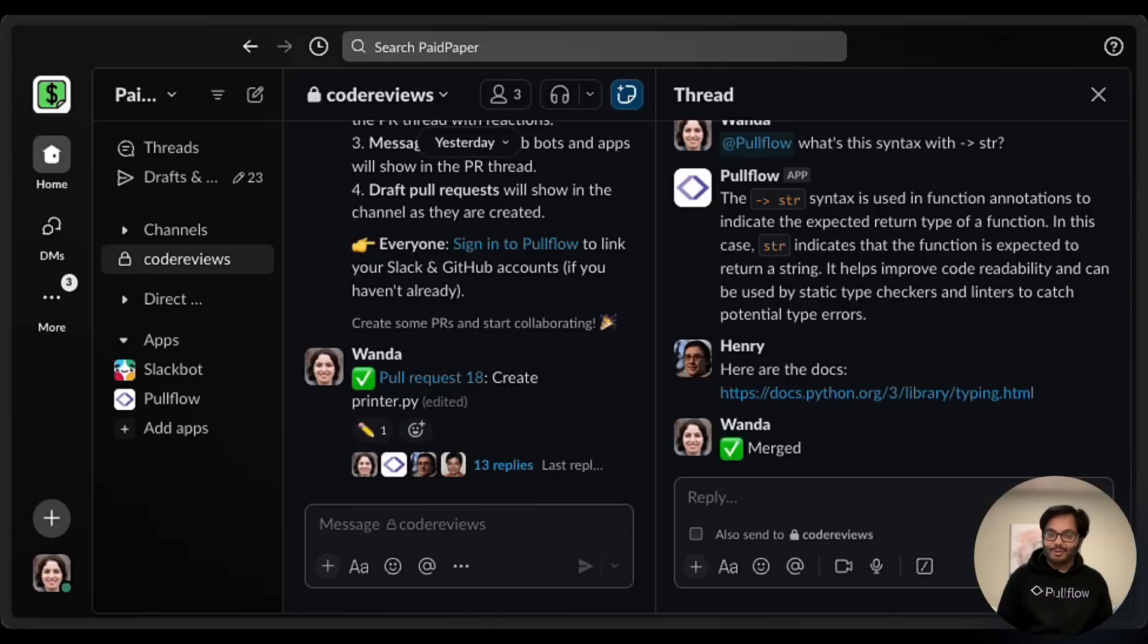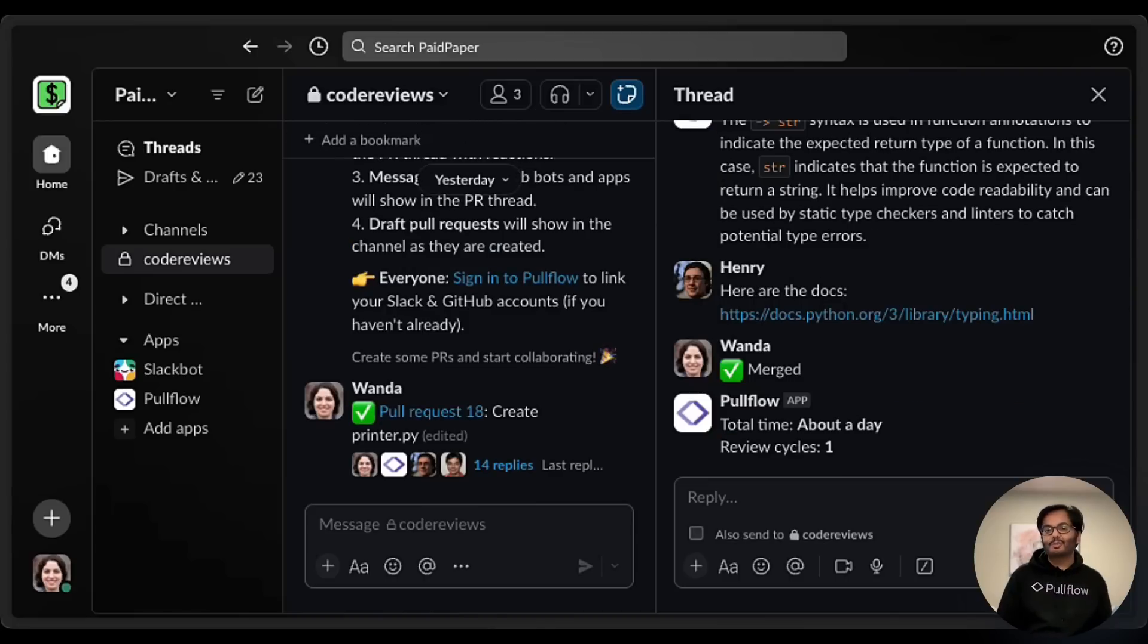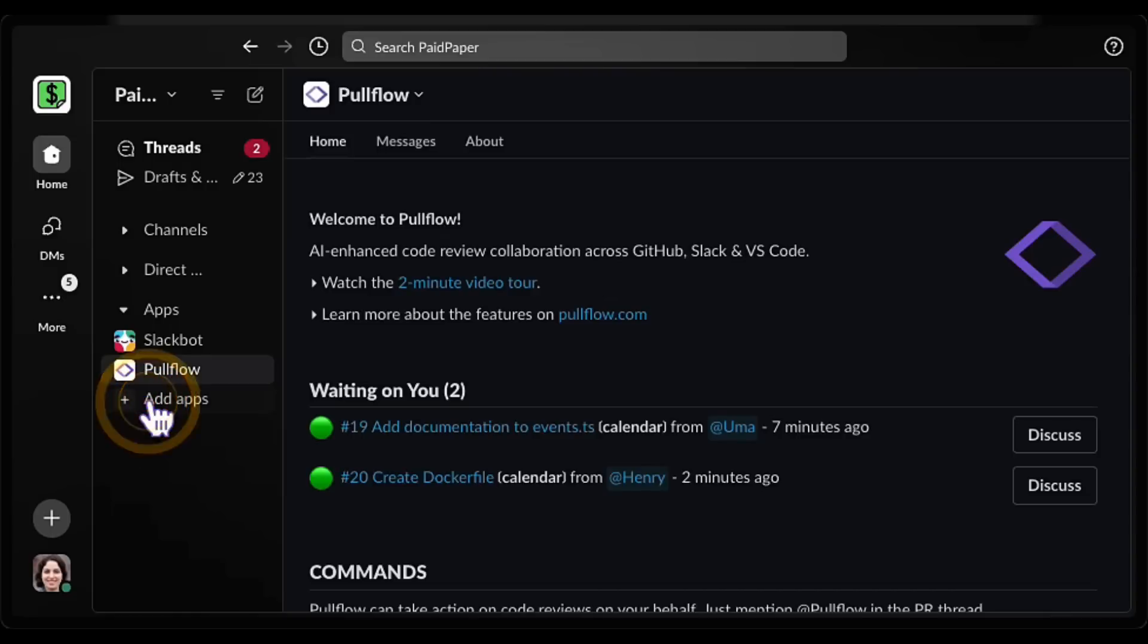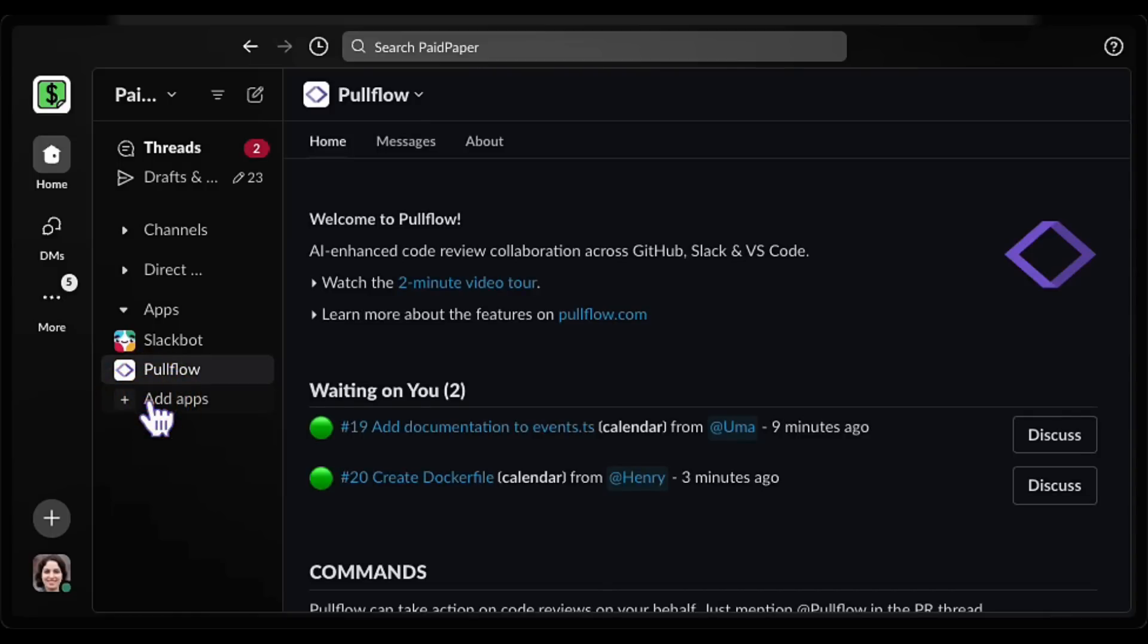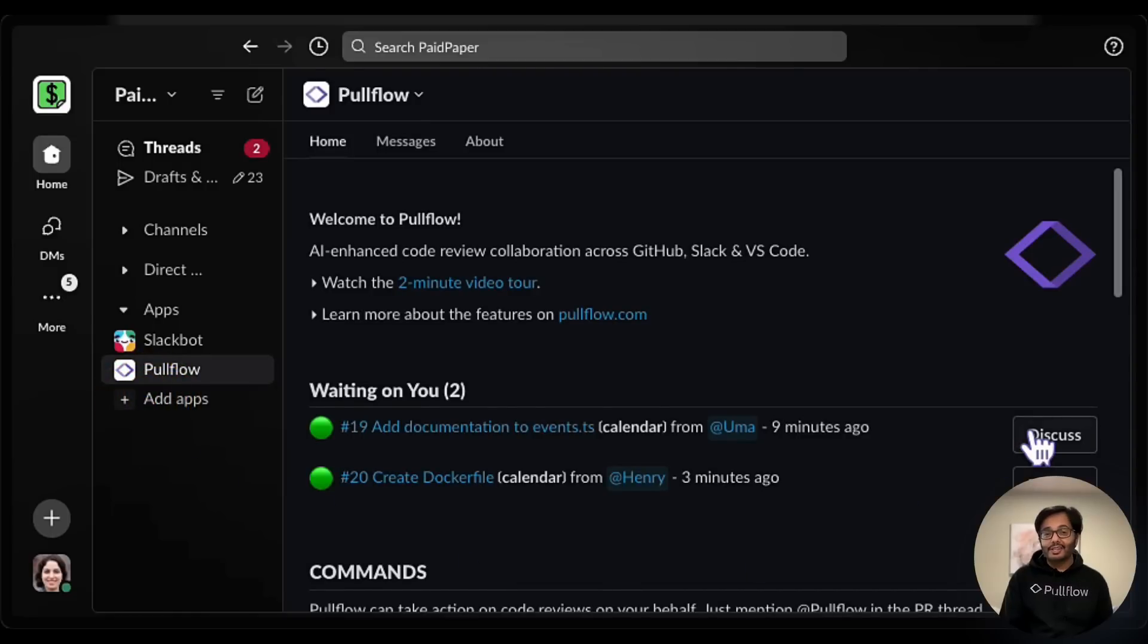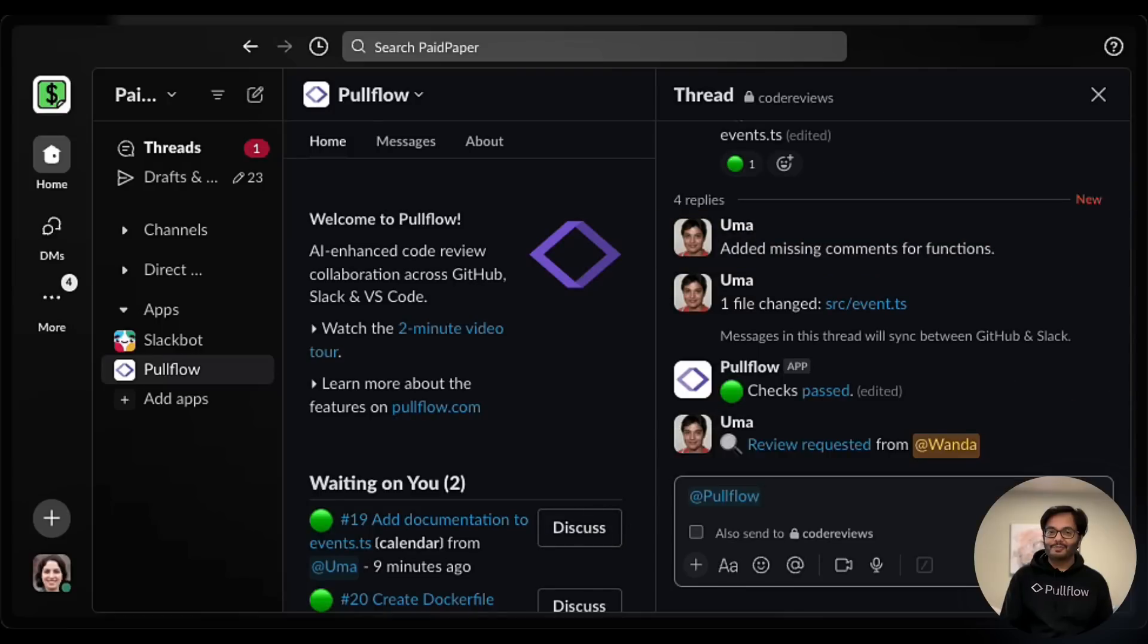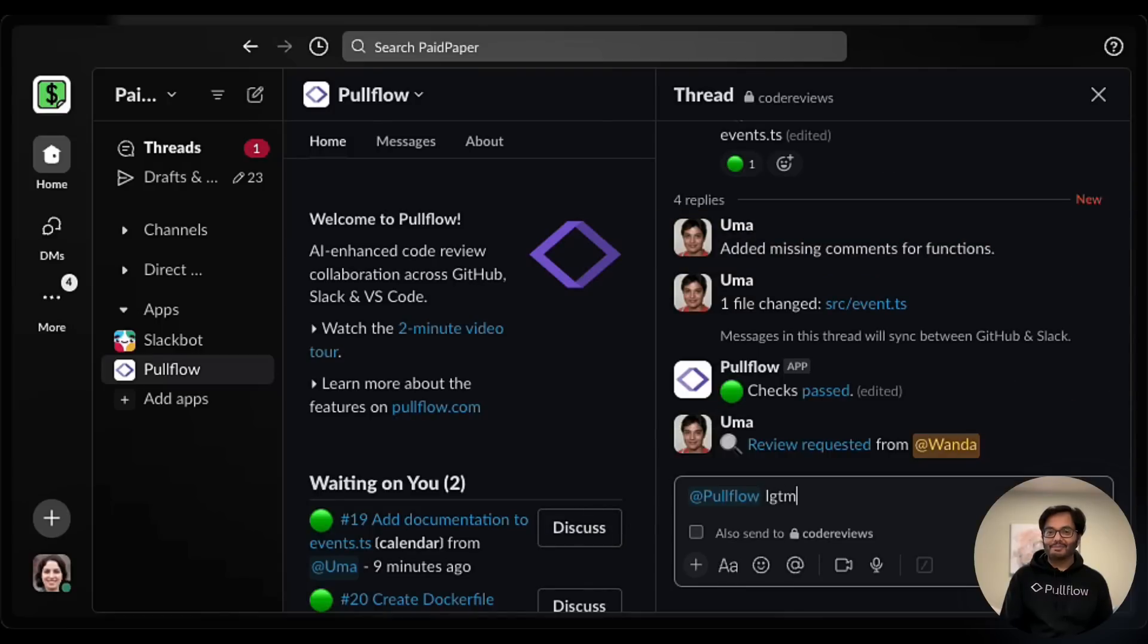Alright, this PR is approved and ready to merge. Now would be a good time to go to the Pullflow home tab to see what else is pending on us. Hey, this one looks good. Pullflow. LGTM.